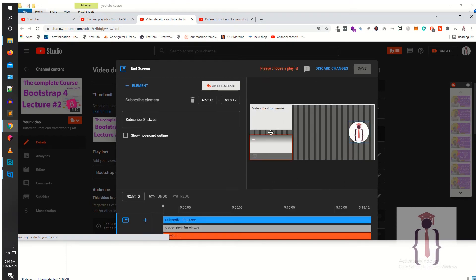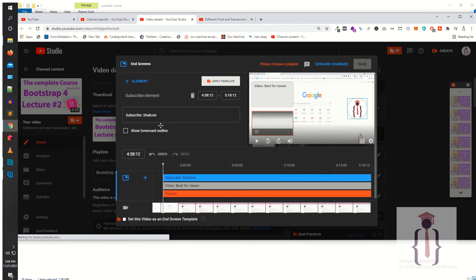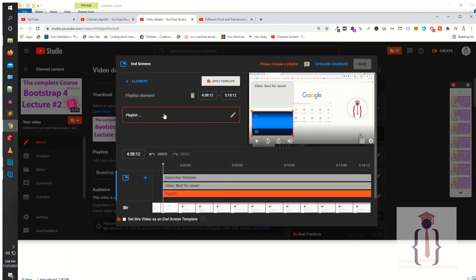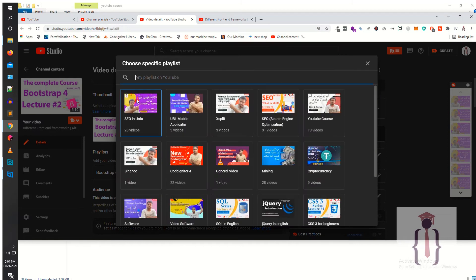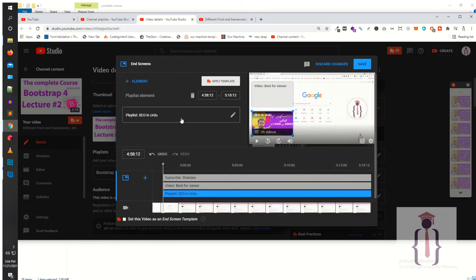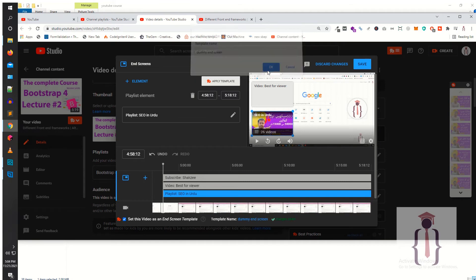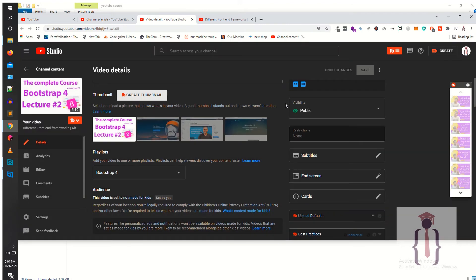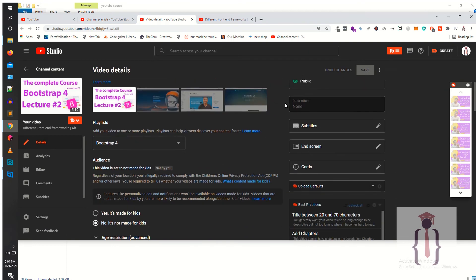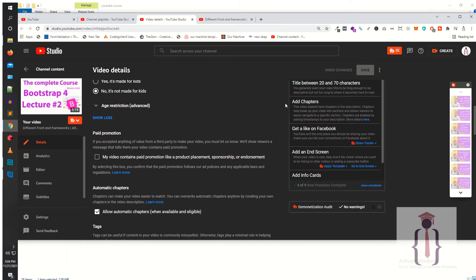As you can see, this is the template — two videos and one subscriber channel button. Just click on this one. I'm going to apply this as the playlist end screen. Just click 'Set the video as end screen template' — this is a TubeBuddy feature. Write your name; I'm saying 'dummy end screen.' Just click OK and save the end screen. You have successfully created the template using TubeBuddy.